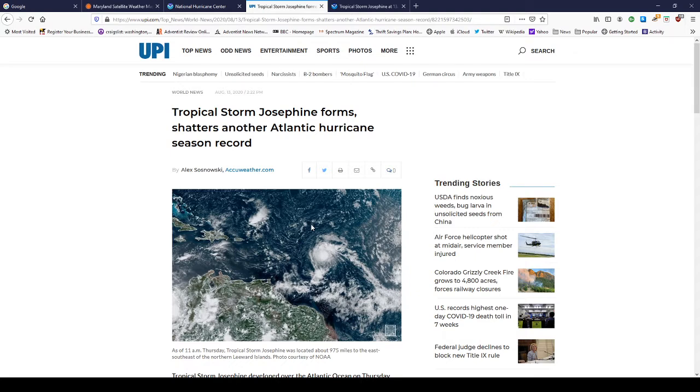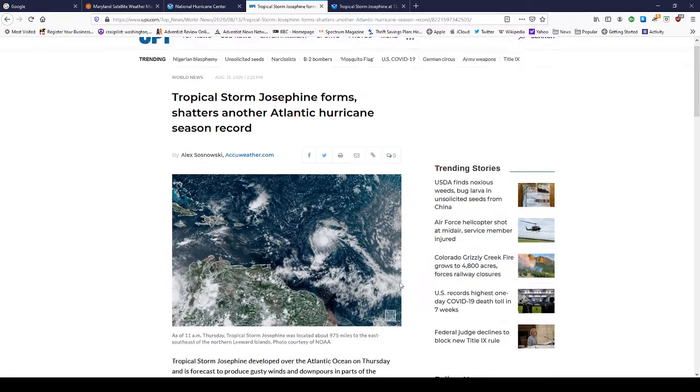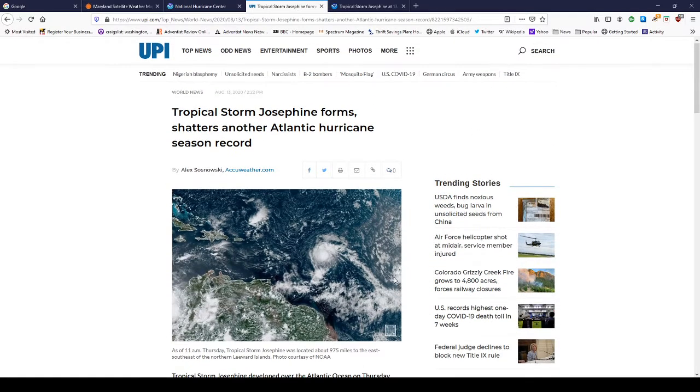Hurricane Charlie hit Punta Gorda, Port Charlotte, and the southwest coast of Florida in August. Hurricane Andrew came through August 24th, 1992, some 20, 30 years ago. We also had Hurricane Harvey come through Texas in the month of August. So, August produces some very ominous and powerful storms.